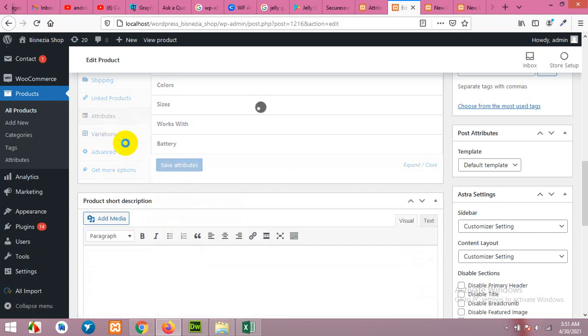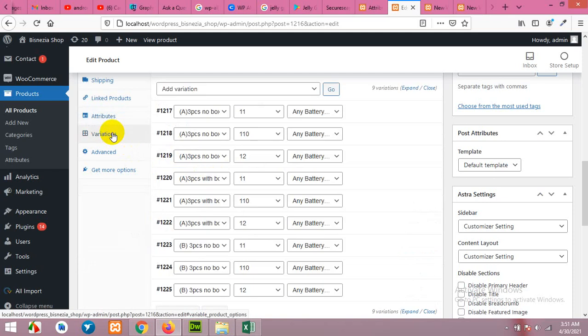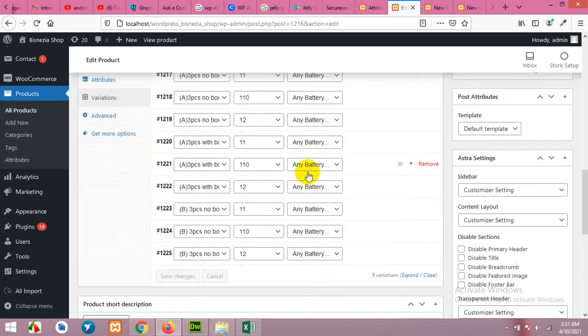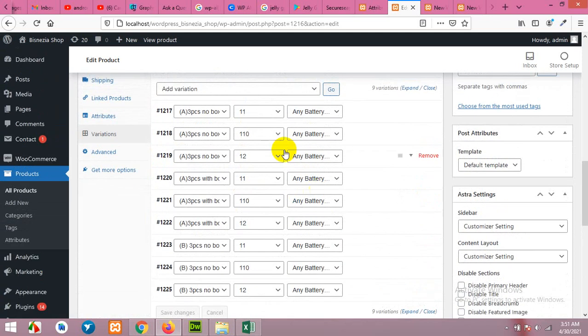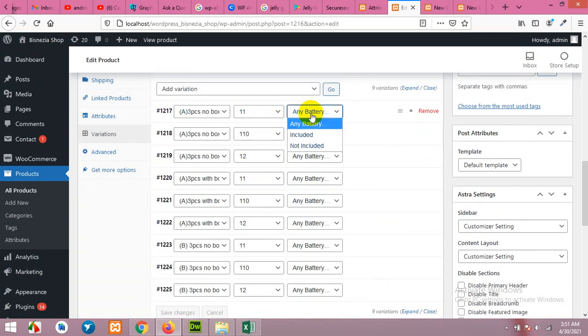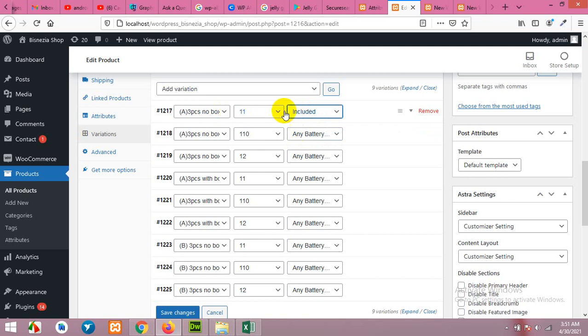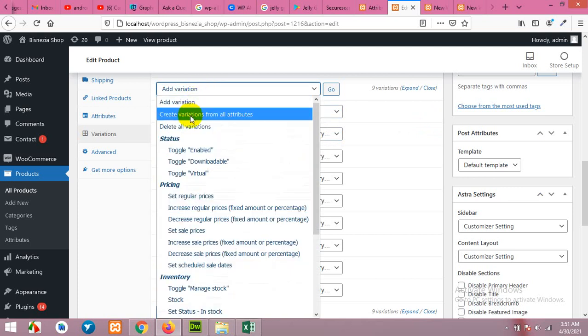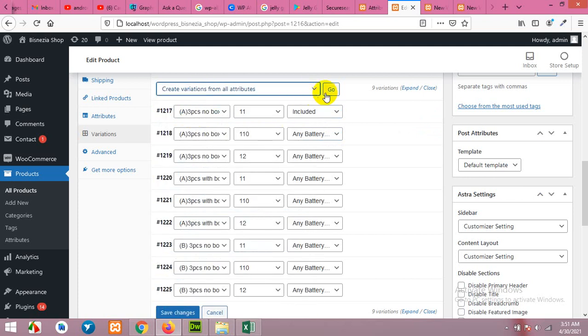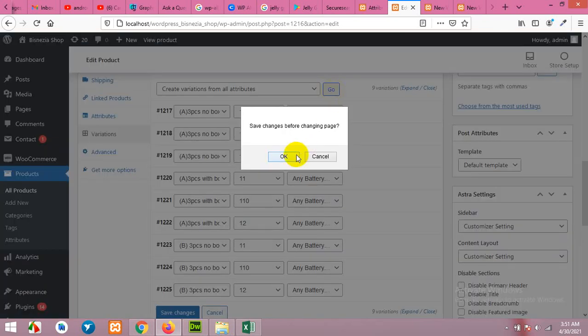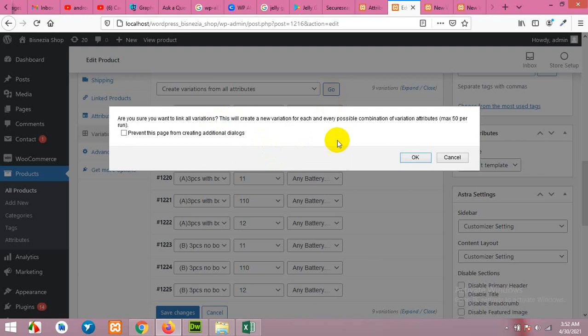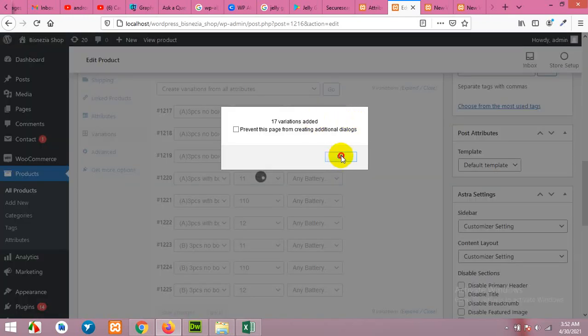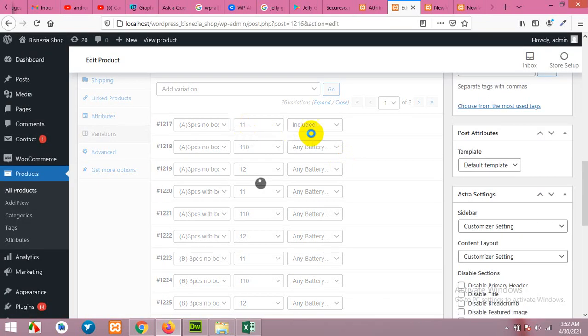Now come to variation. Now you can see that there is a third option for each variation. For example, these two combination with battery included, and we will first create all variation from all attributes because each of these combinations will have a battery included and not included.